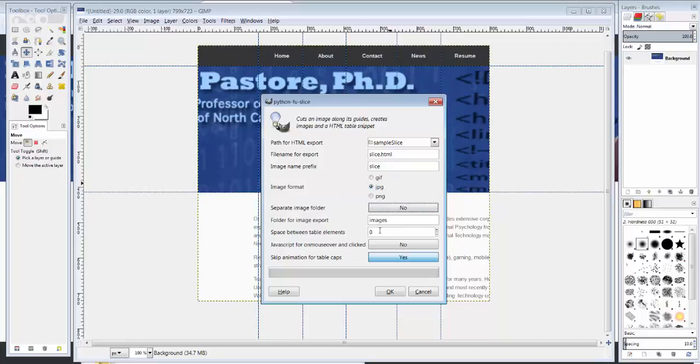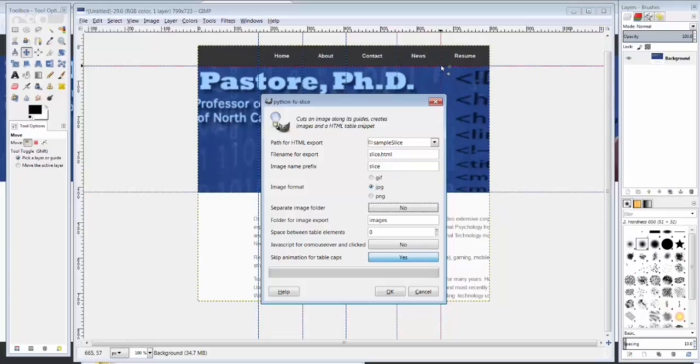Do I want space between the table elements? So it creates a dummy web page for you to edit. So I don't want any space. That would actually create a line, like a separation of pixels here between each one of these images.